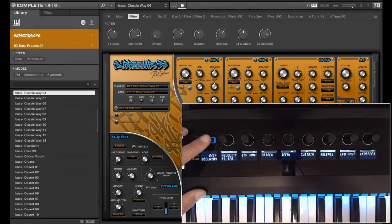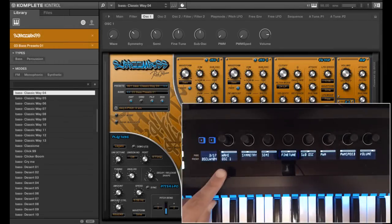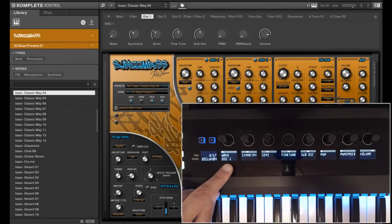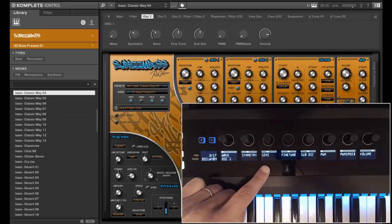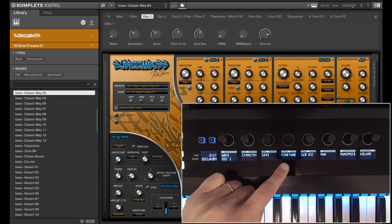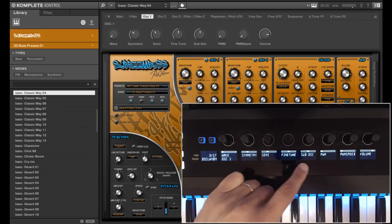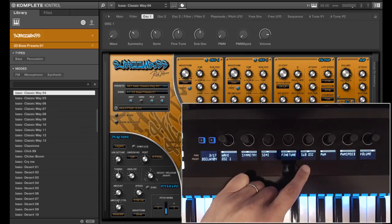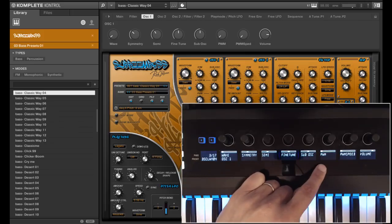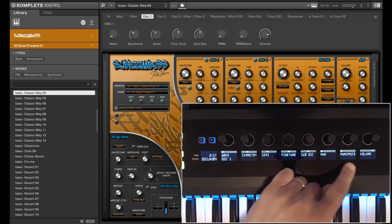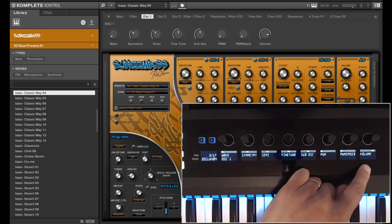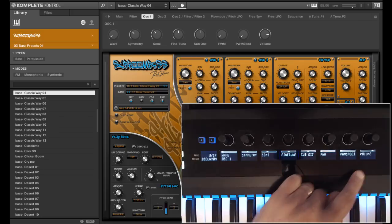At page 3 we will find the oscillator 1 settings, with Wave, Symmetry of the Waveform, Semi and Fine Tune, the Sub Oscillator, Pulse Width Modulation, Speed and the Volume of the Oscillator.